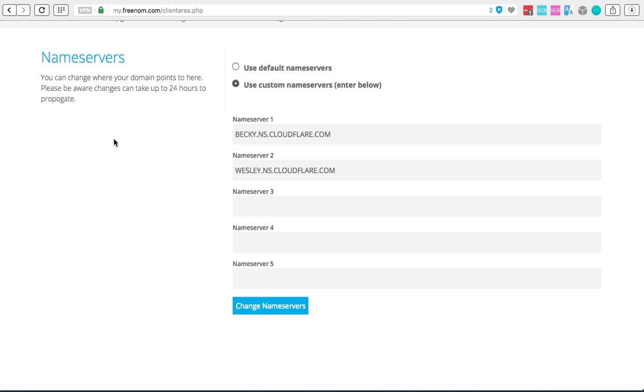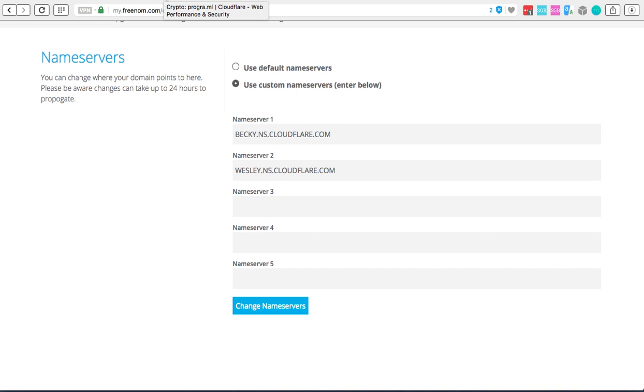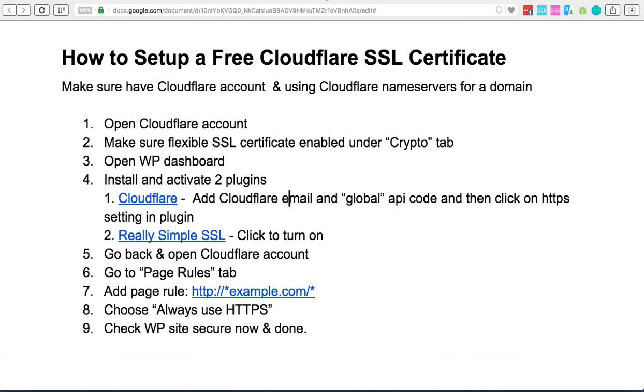So what I mean by that, I'm going to use this test domain that I've got over here and as you can see I've changed my nameservers to the ones that Cloudflare gave me. I'm not going to go through how Cloudflare gives you this - it's very easy to do when you set up your Cloudflare account.